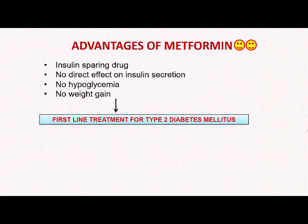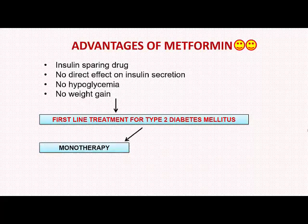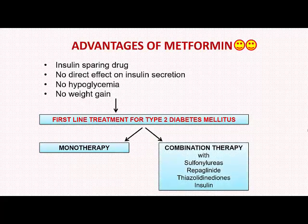It may be given either as monotherapy, meaning it can be used alone, or in combination therapy, where it can be combined with virtually every other drug used in type 2 diabetes mellitus — including sulfonylurea, repaglinide, thiazolidinediones, or insulin.